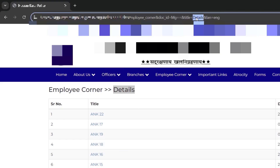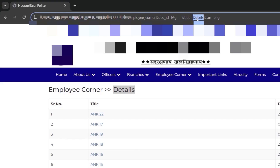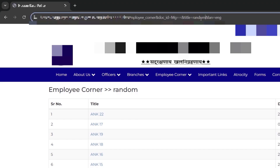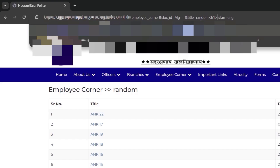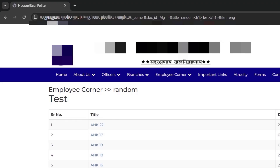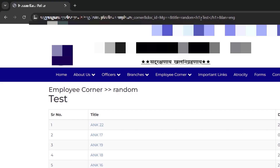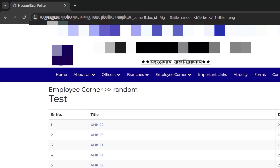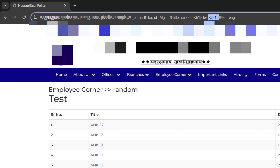I can simply change this to any random value to confirm reflection. Let's say 'random' — and you can see it is getting reflected as-is. My next goal is to inject an HTML tag, like h1 test /h1. Let's hit enter and you can clearly see the value 'test' is getting reflected, which means the application is accepting HTML characters and not sanitizing dangerous input.